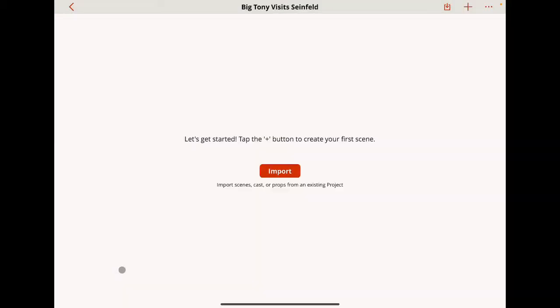I've done that and now you'll see there's an import button. I can either hit the plus button in the upper right and start with a blank slate, or I can start by importing props, cast, or all scenes from other projects.